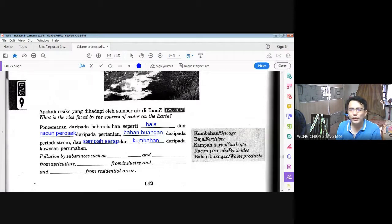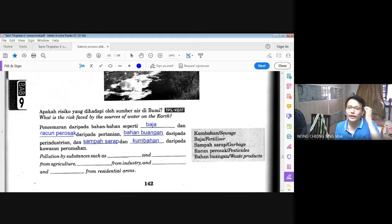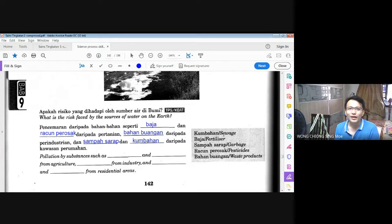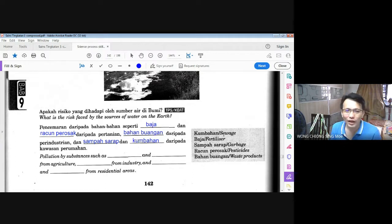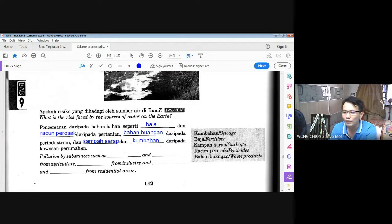Ada beberapa negara maju yang ada proses untuk merawat air kumbahan. Seperti Jepun — sungai mereka sangat bersih, malah longkang air dekat sana pun sangat bersih dan jernih sehingga boleh memelihara ikan. Kamu boleh lihat sendiri kalau ada peluang pergi ke Jepun atau tonton di YouTube.